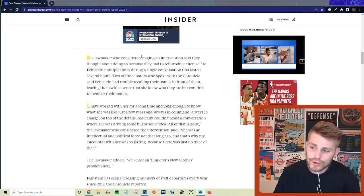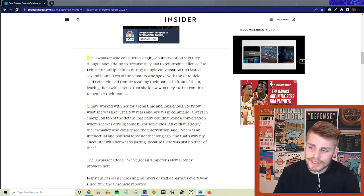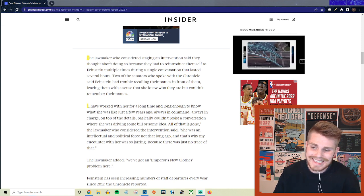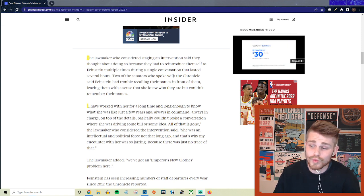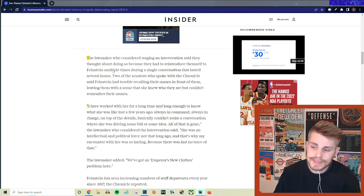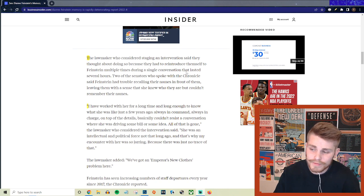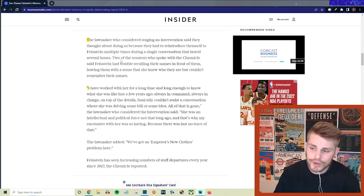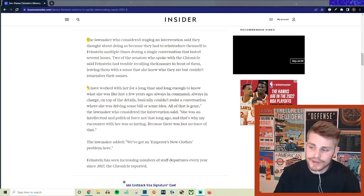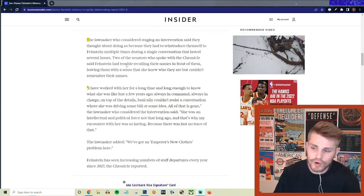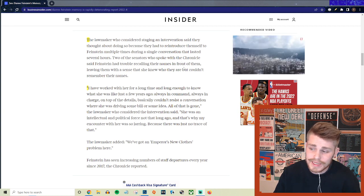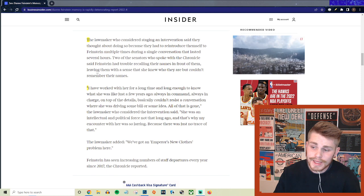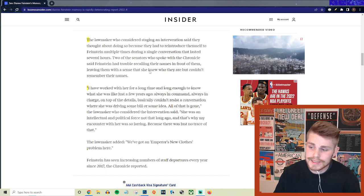But they continue with a little bit more detail, saying the lawmaker who considered staging an intervention said that they thought about doing so because they had to reintroduce themselves to Feinstein multiple times during a single conversation that lasted several hours. And two of the senators who spoke with the Chronicle said Feinstein had trouble recalling their names in front of them, leaving them with a sense that she knew who they are but couldn't remember their names.